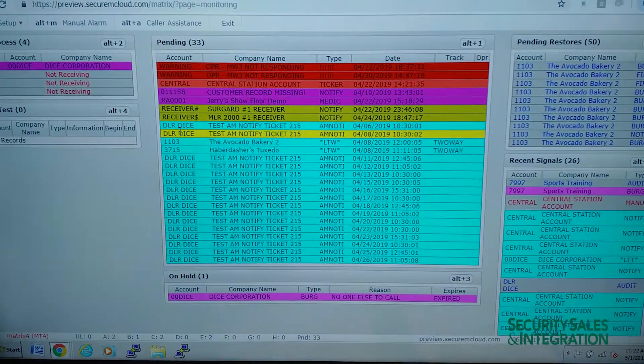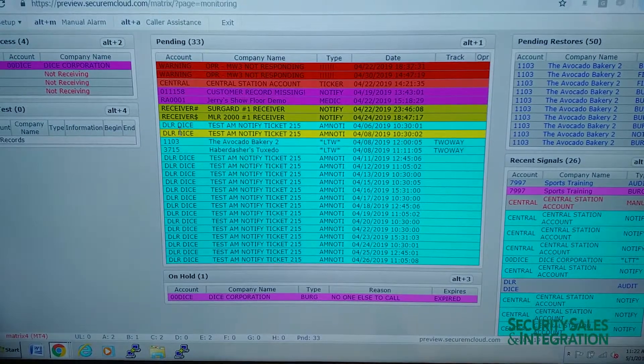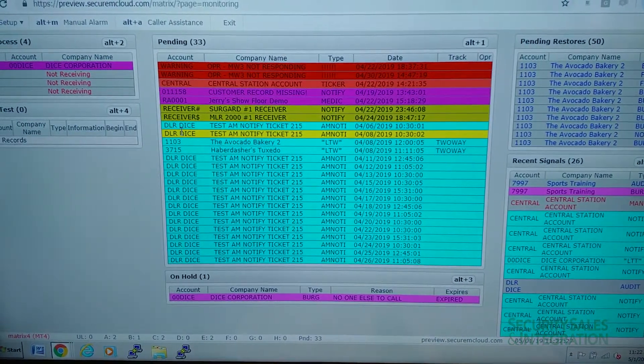And it takes us back to the monitoring screen. So that's how an operator would handle an alarm with Matrix Monitoring.